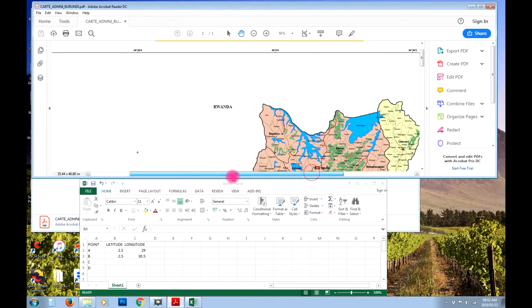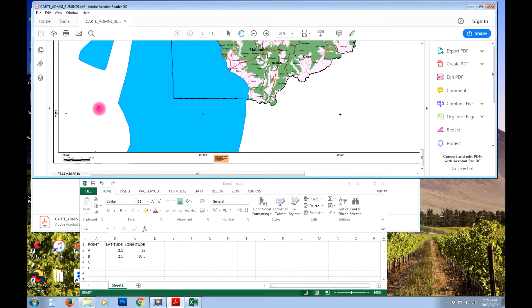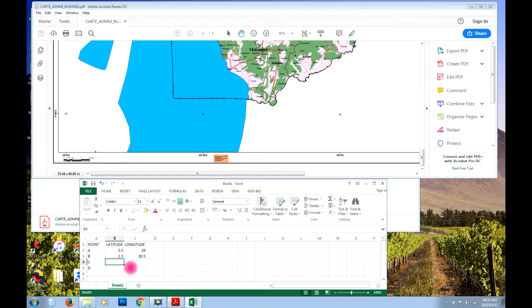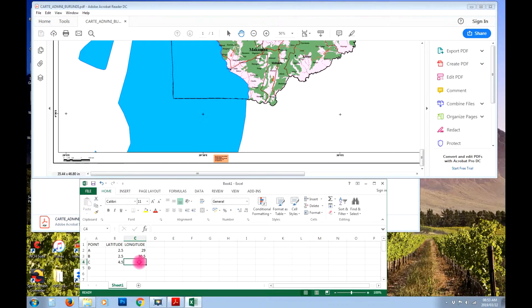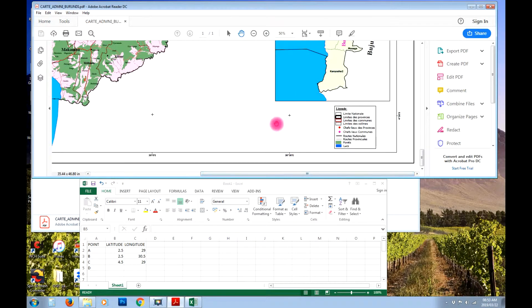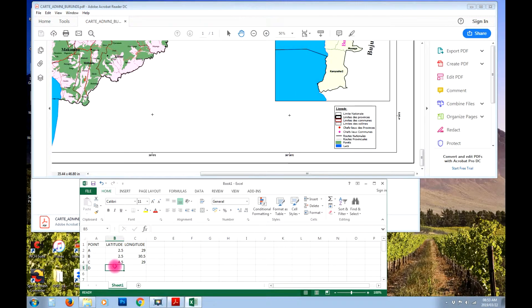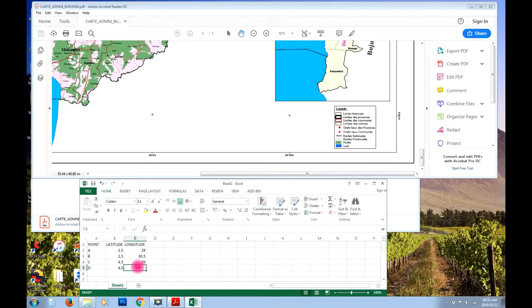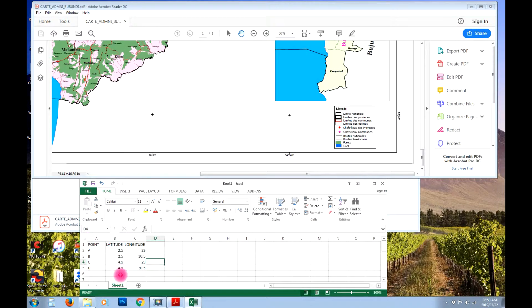Moving to point C in the bottom left corner, it's 4 degrees 30 minutes, so we call that 4.5, and the longitude is 29. Then point D repeats similarly: latitude 4.5 and longitude 30.5. Now these latitude values need to be converted to south, so we multiply by minus 1.